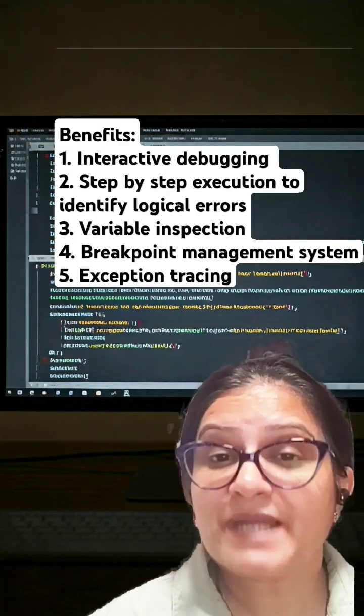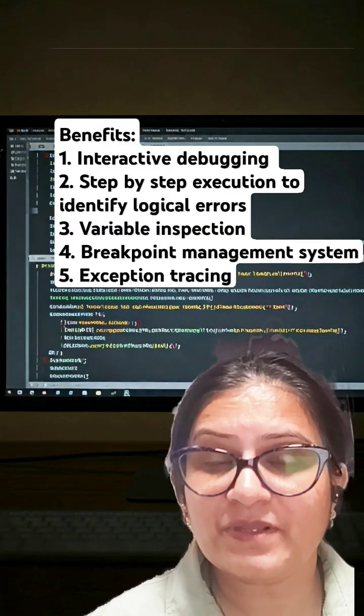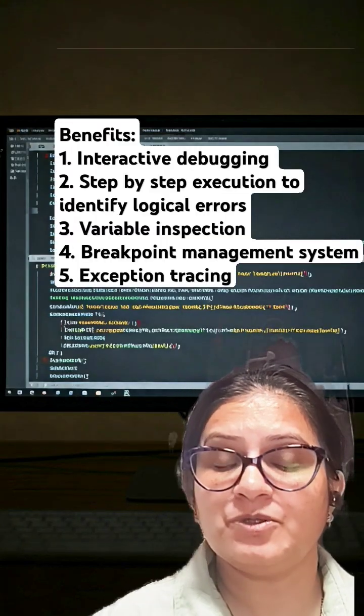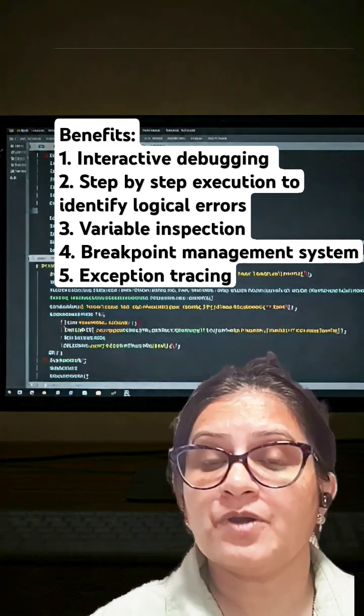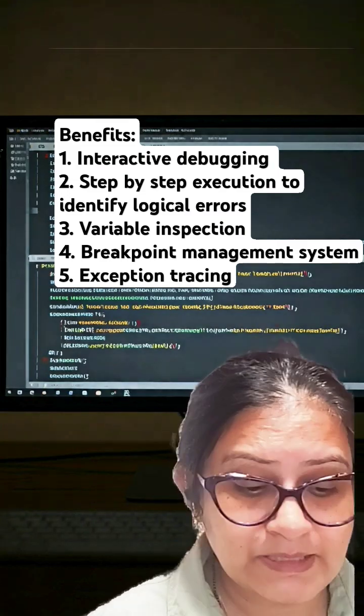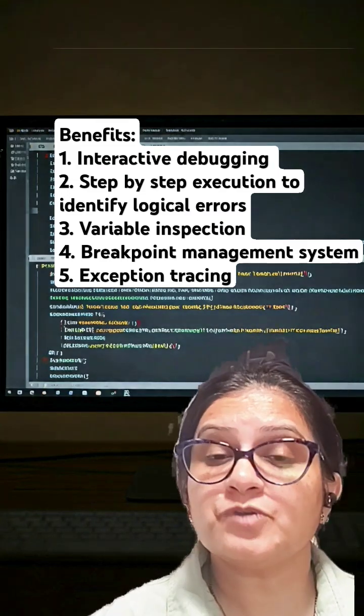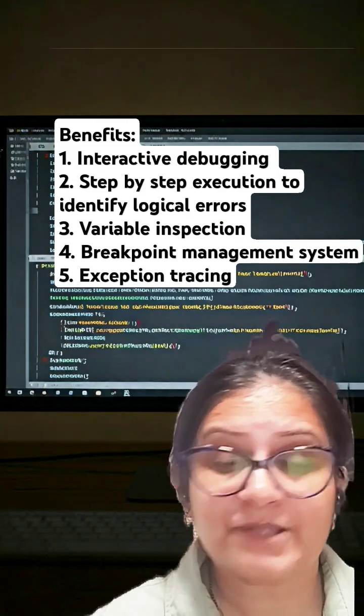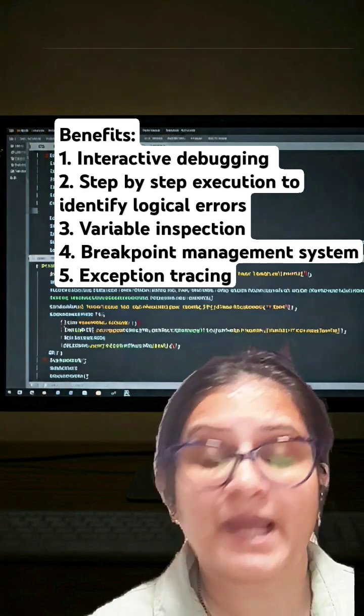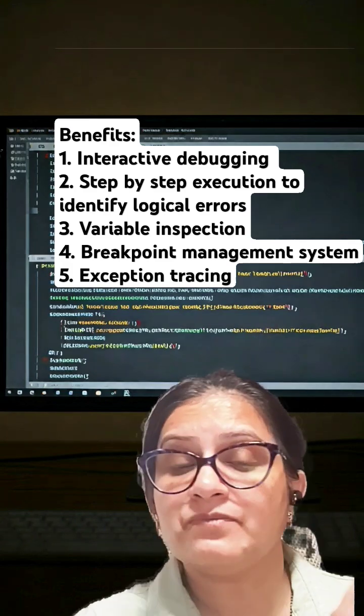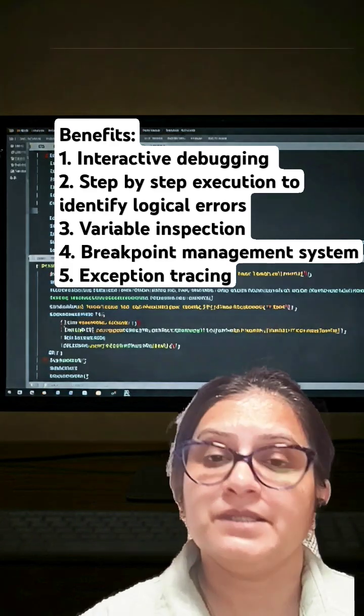Number two, it has an interactive debugging system. You can set points to debug your code and stop it at any point, and you can interact with the runtime environment.